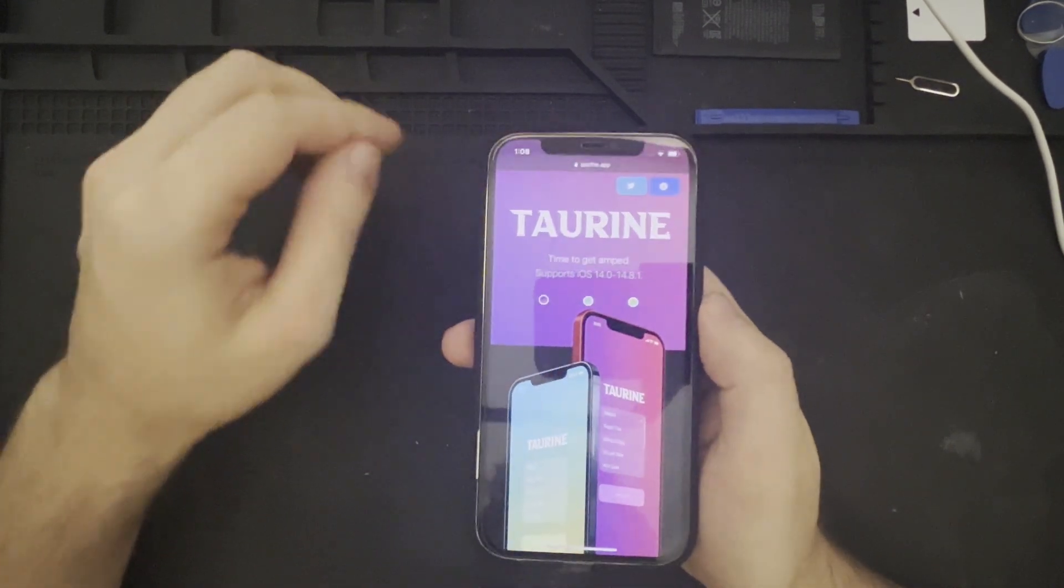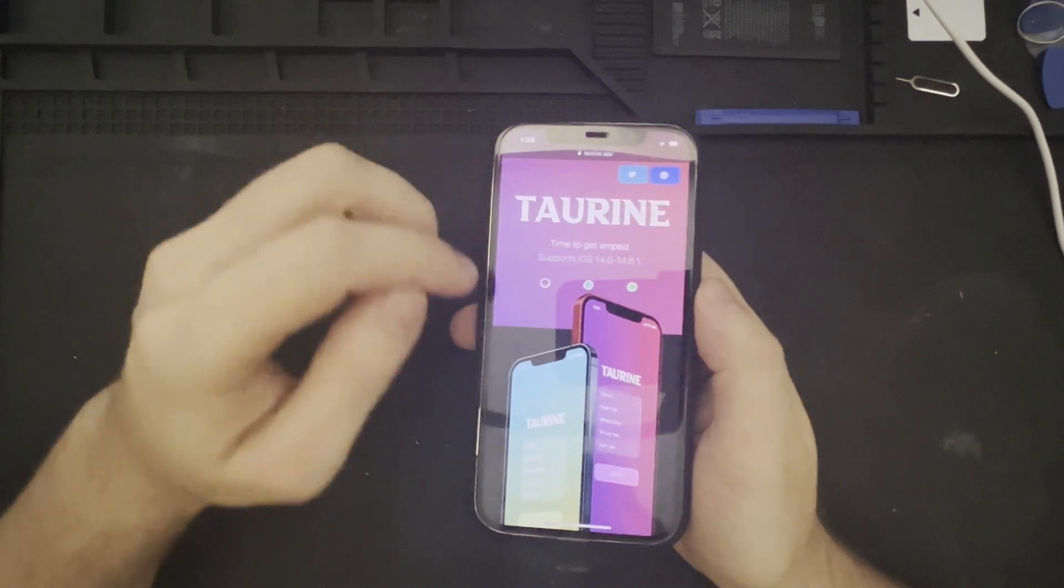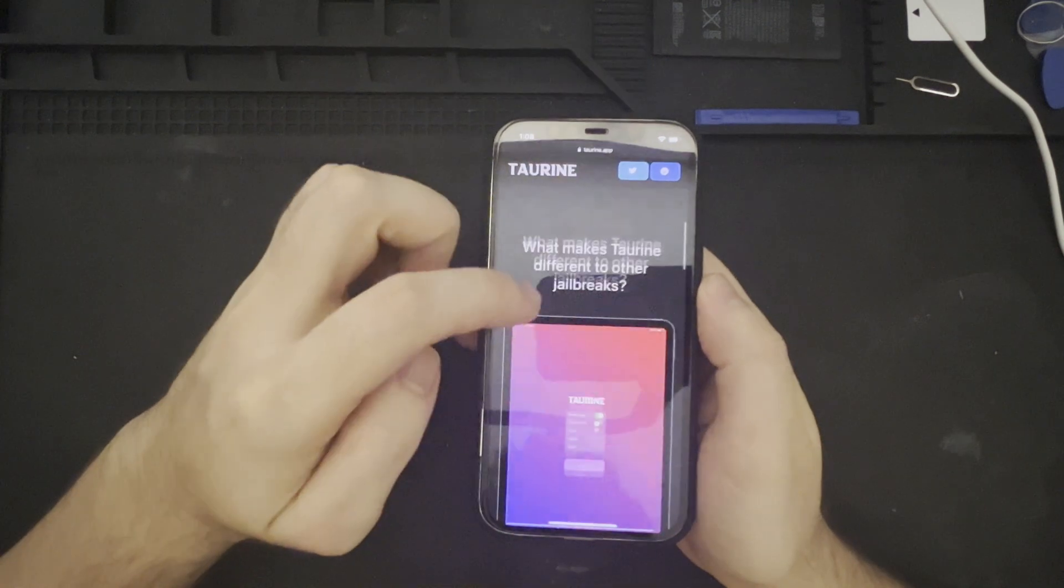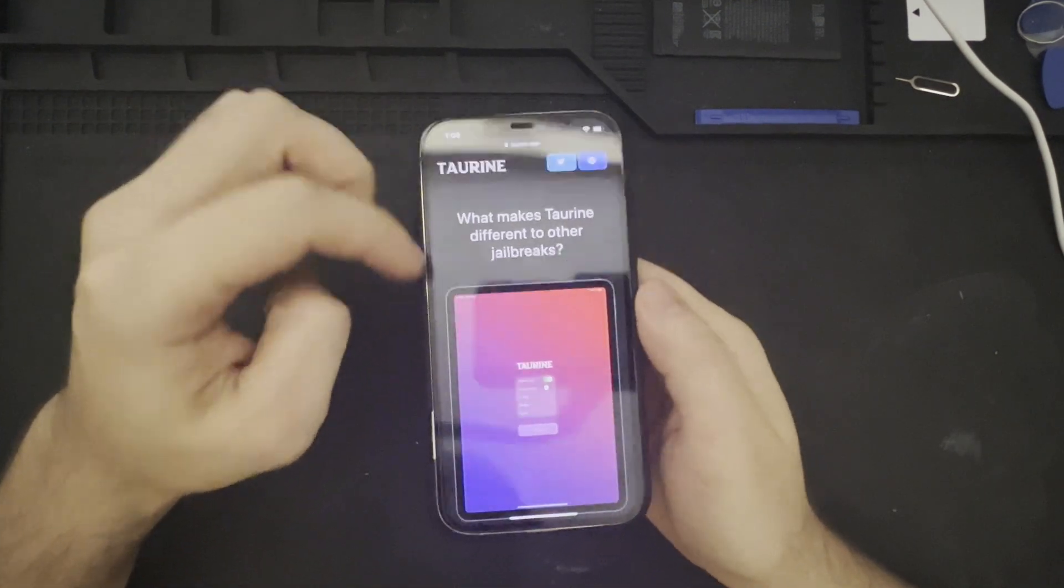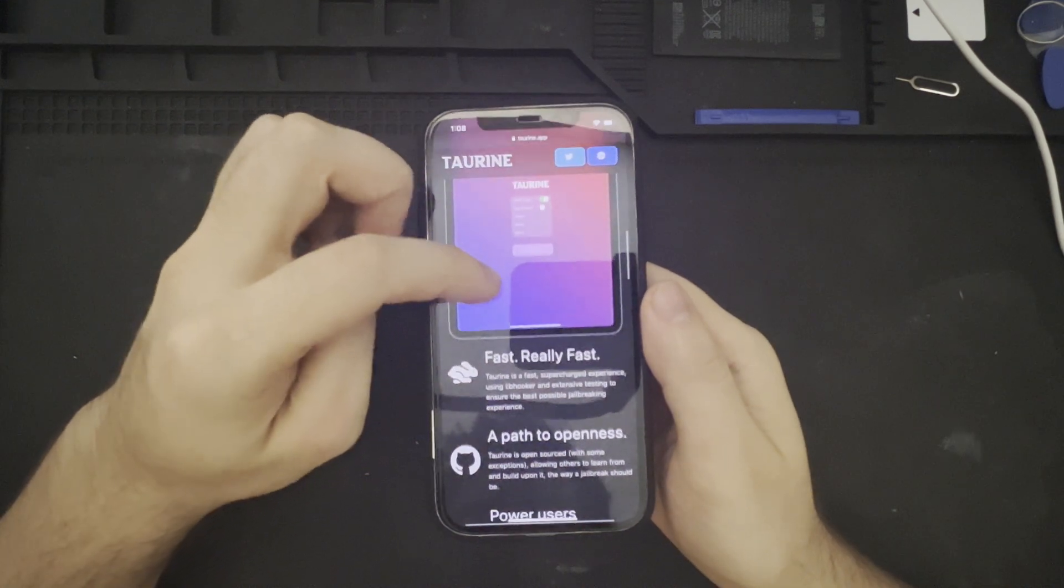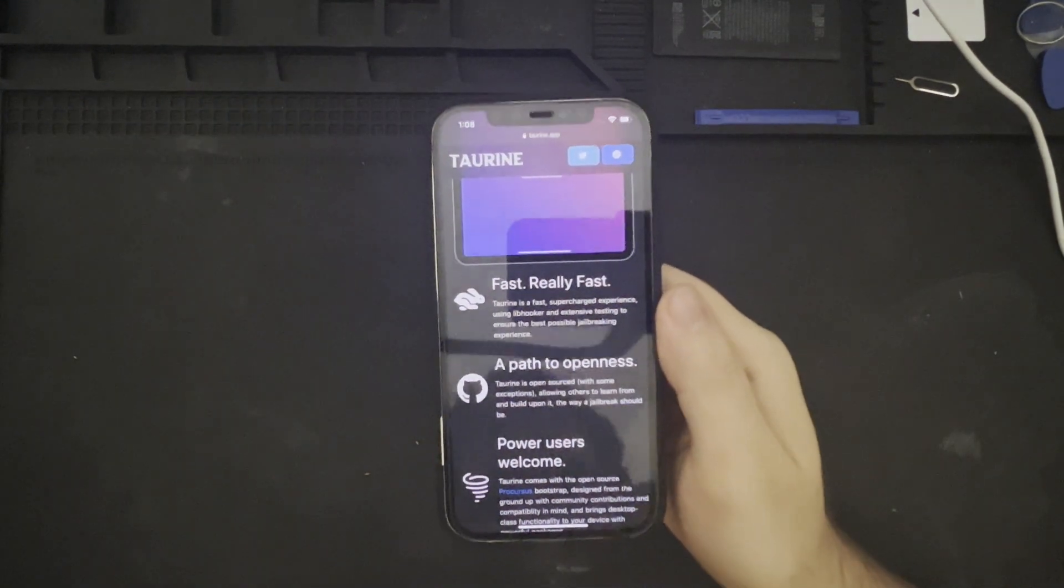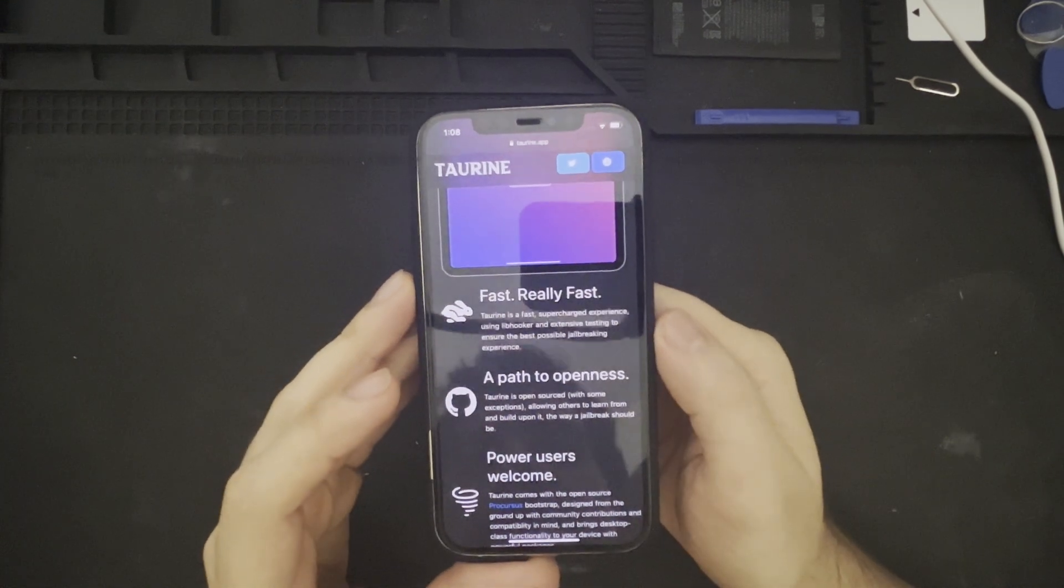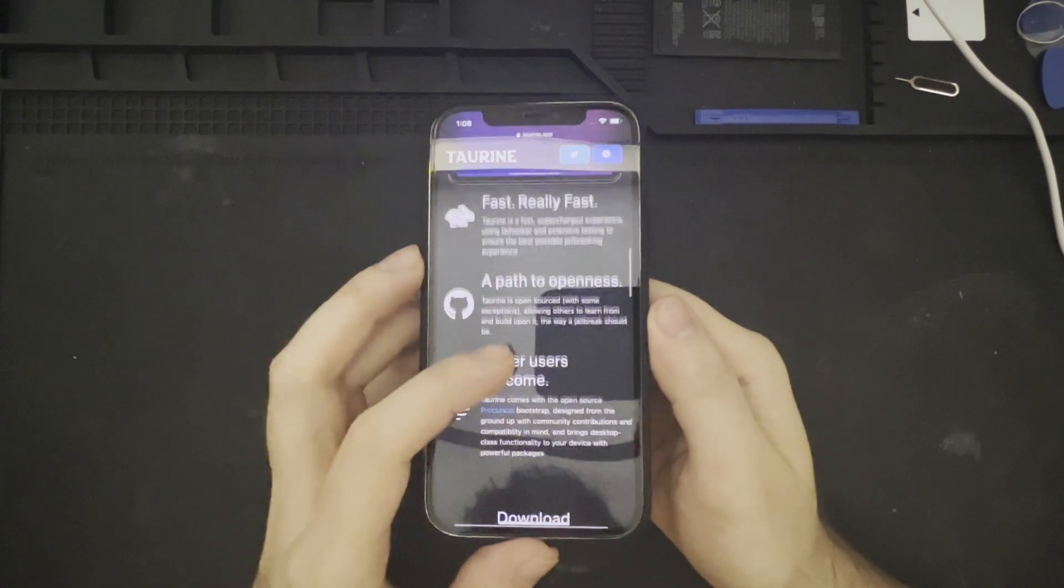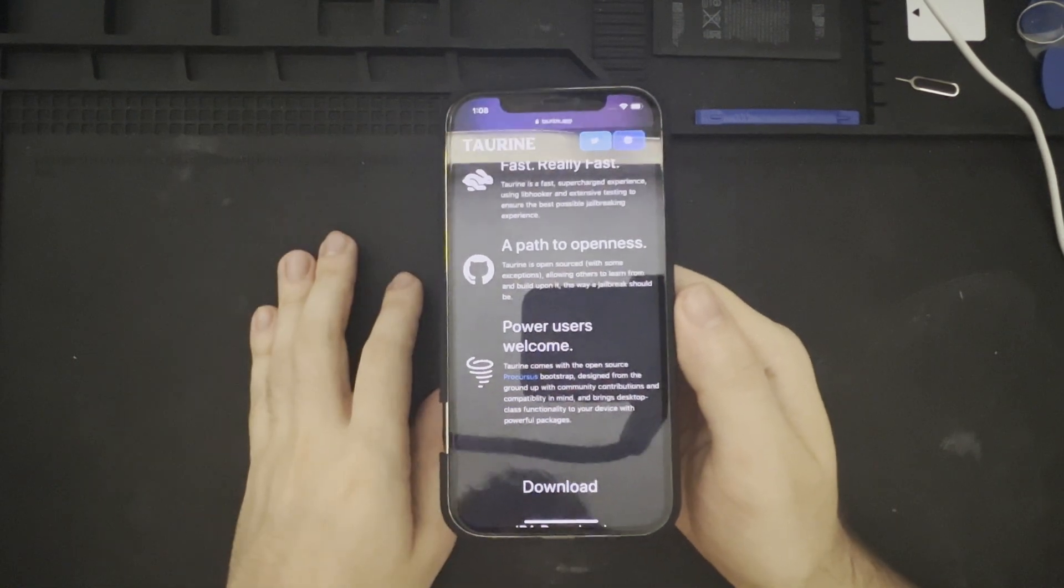So currently, Taurine supports iOS 14.0 through 14.8.1, and what makes it different to other jailbreaks is that it is fast, apparently, supercharged experience using libhooker, extensive testing to ensure the best possible jailbreak, and it is also open-sourced, which is always a good thing.